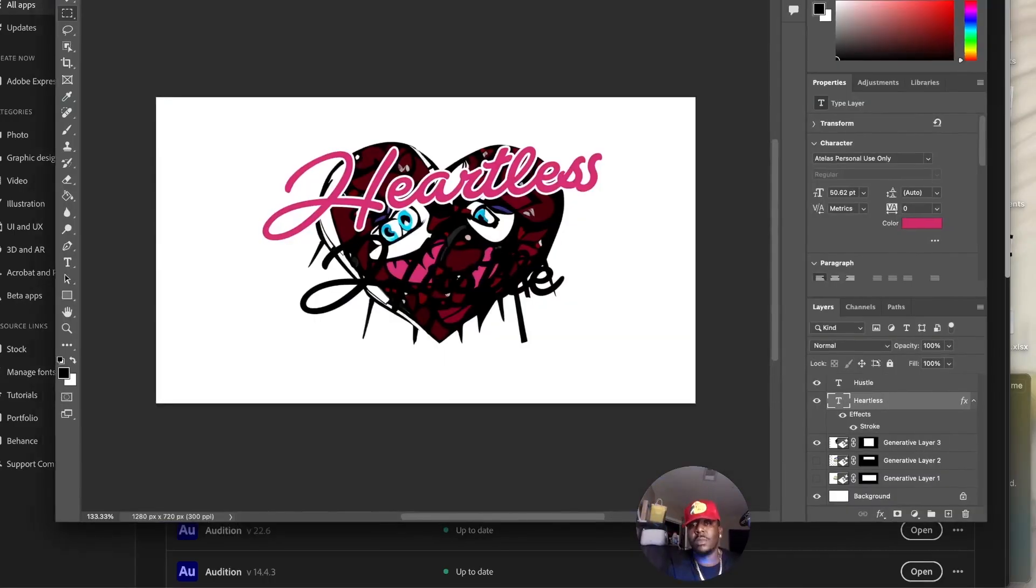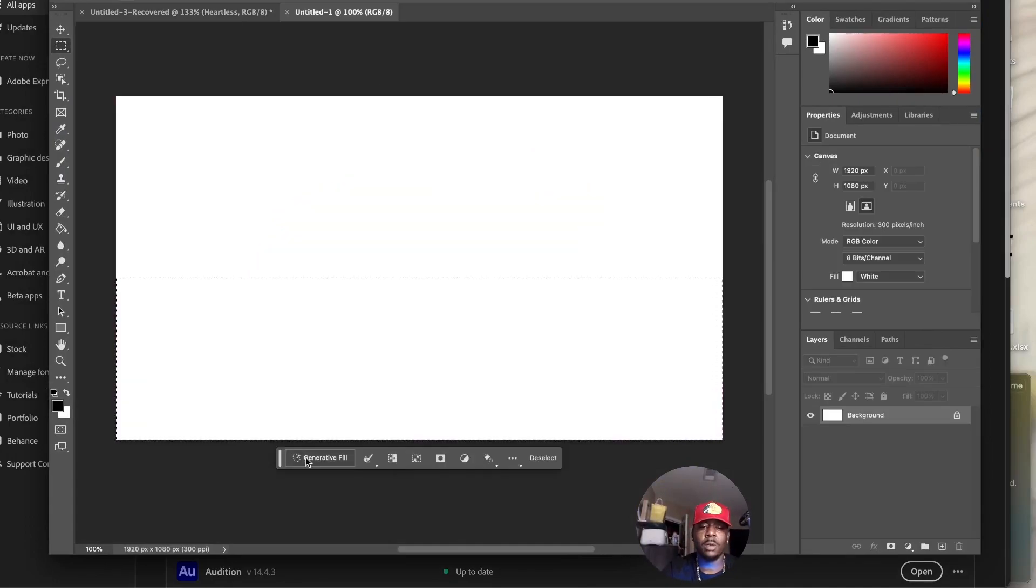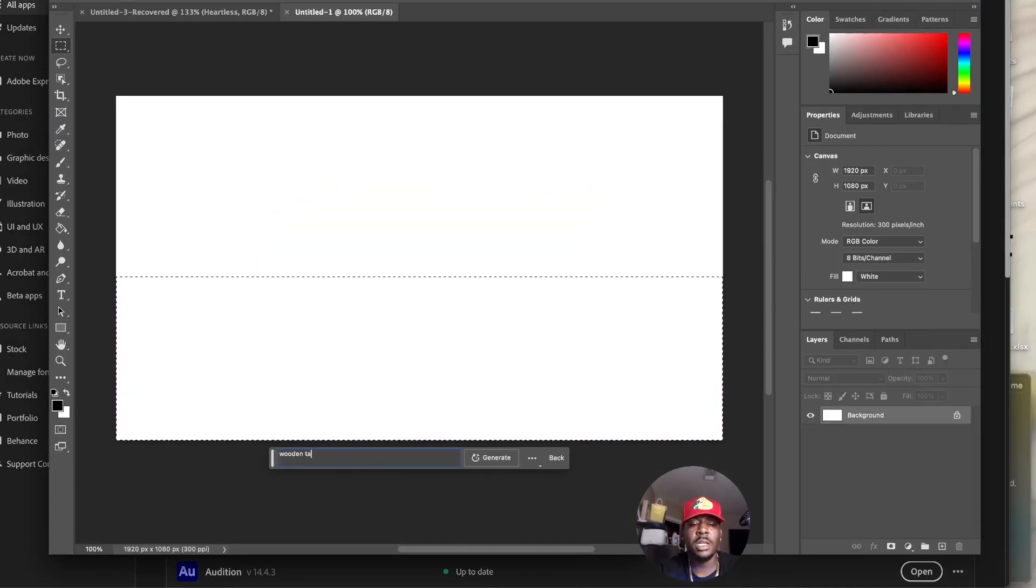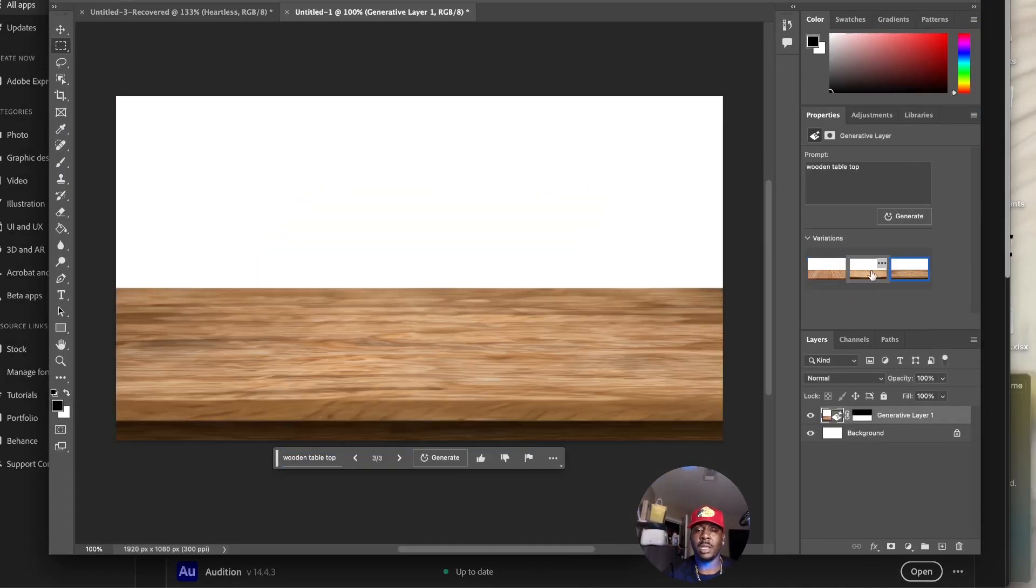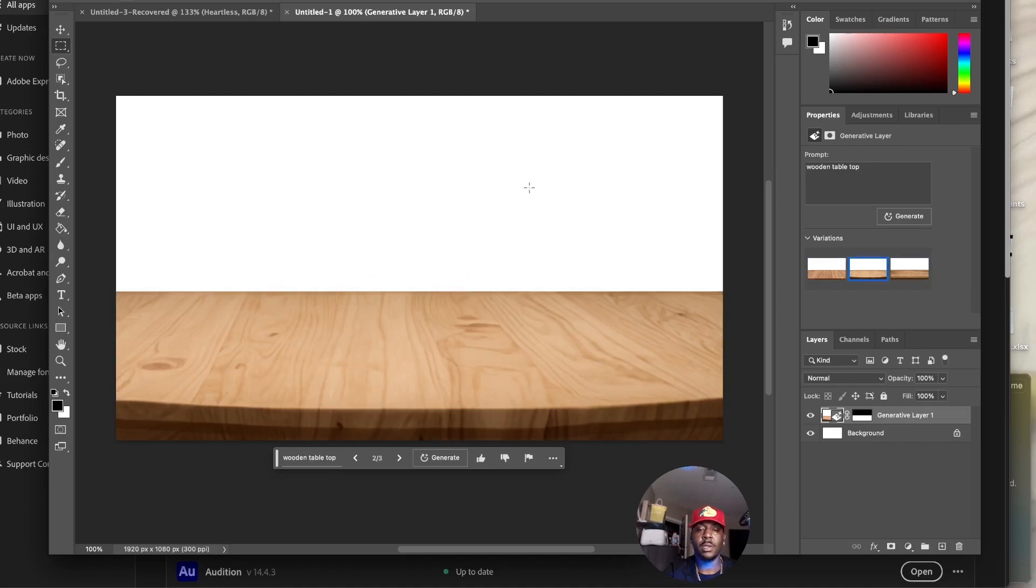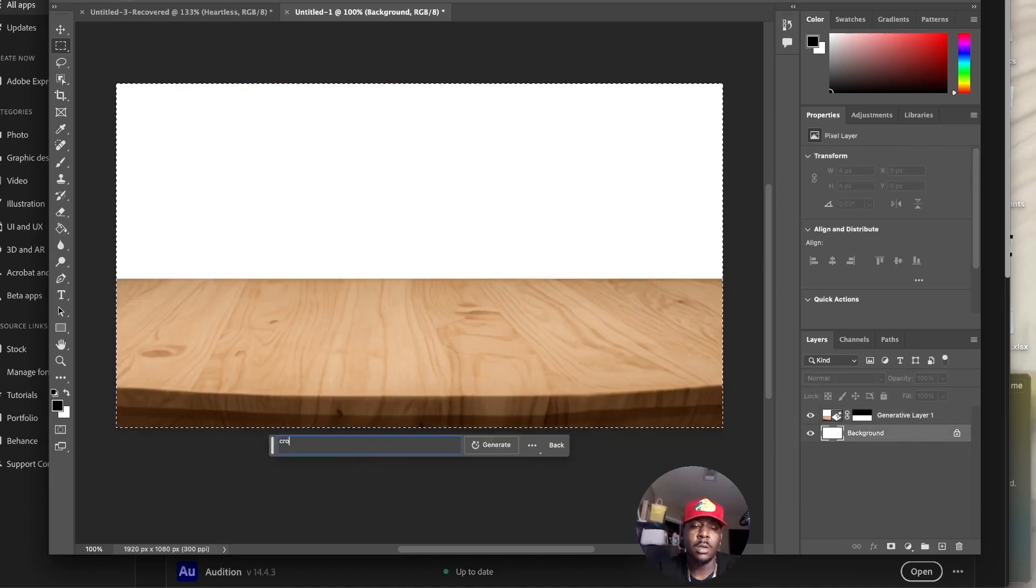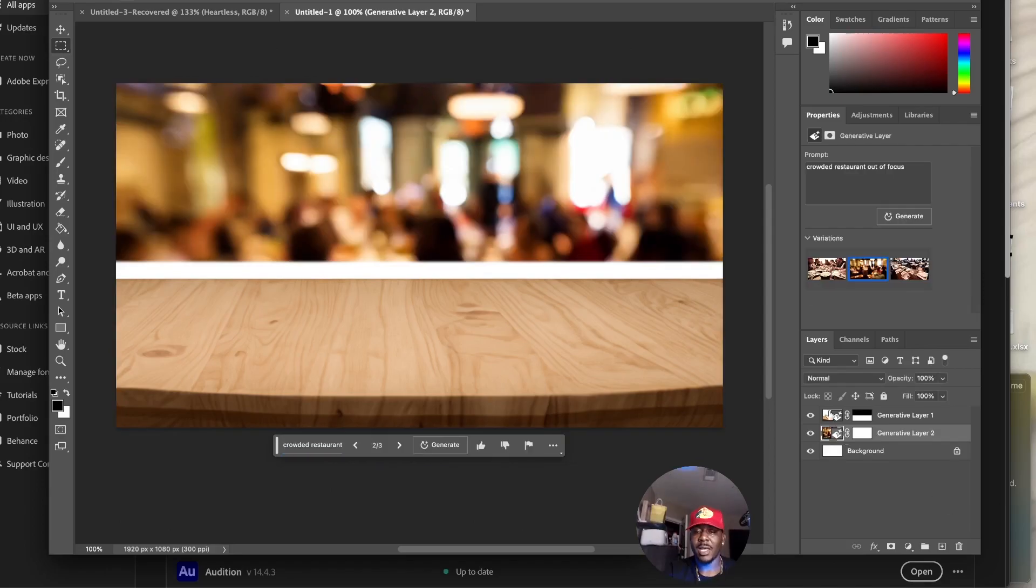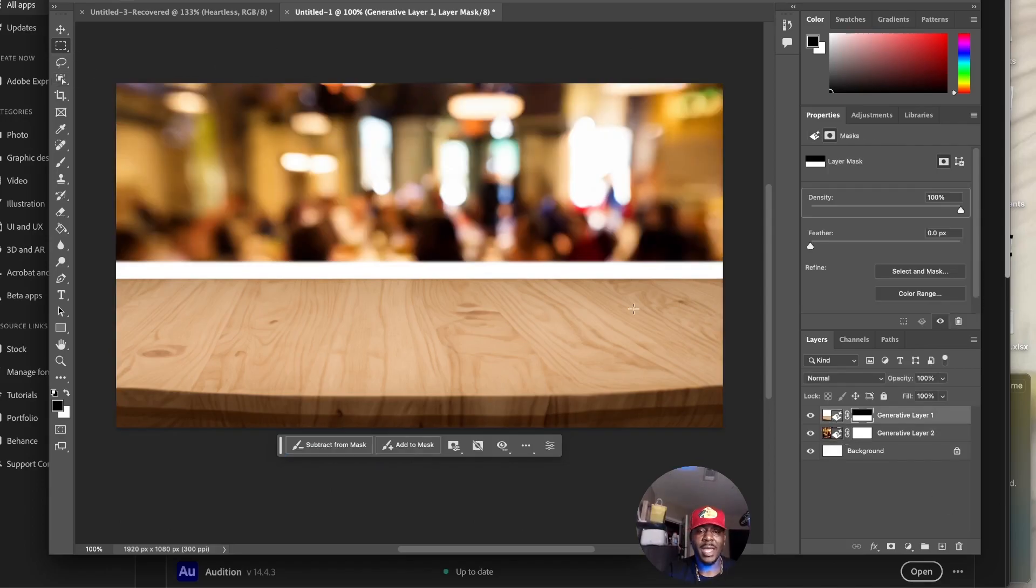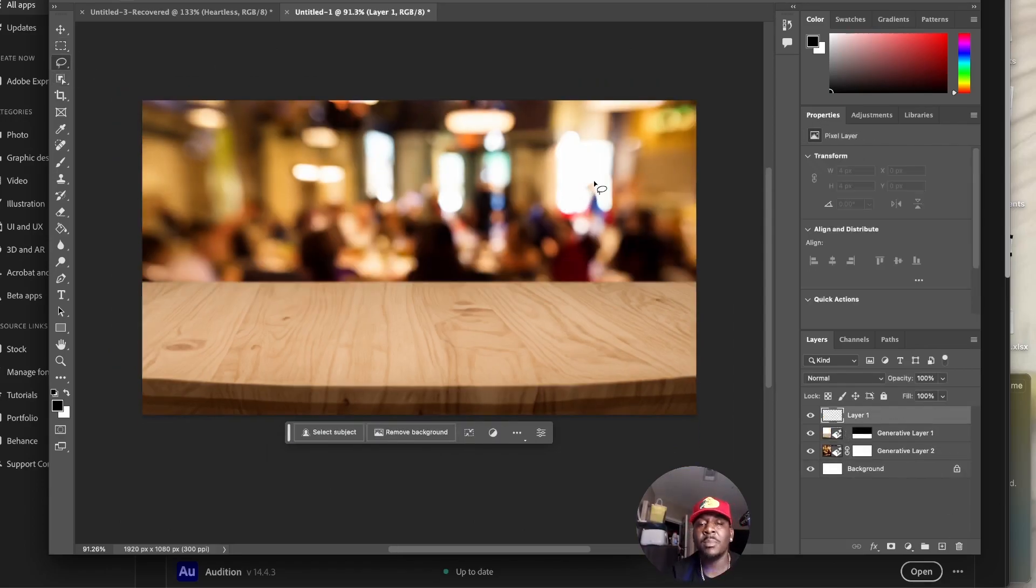When it comes to this, we could do a lot more. Let's do wooden tabletop. I like that, like right here. Then the background, let's do crowded restaurant out of focus. Okay. I'm going to come right here.